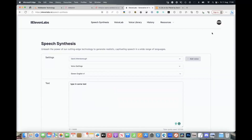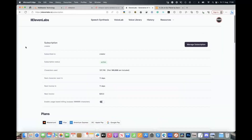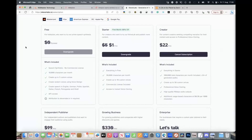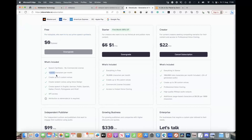Before we go into that, let's look at the subscription plans. If you go for the free one, it gives you some idea of what it's for — hobbyists, et cetera. It's free forever. You do get API access, but you only get 10,000 characters a month and three custom voices. It's quite limited, but if you want to give it a blast just to play around, you could select this one.